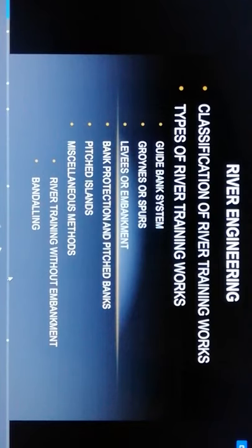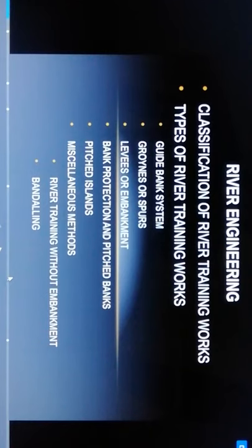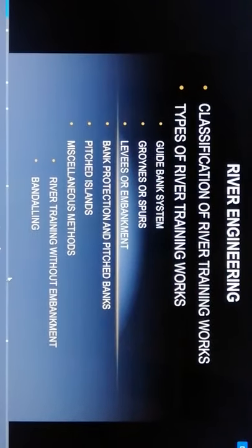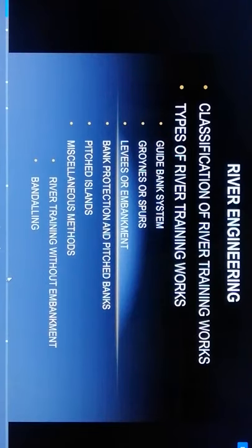Welcome to all. Today we will see river engineering, the actual process of river engineering and the classification of river training works. The first topic is types of river training works.